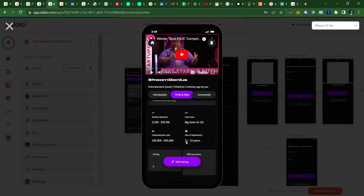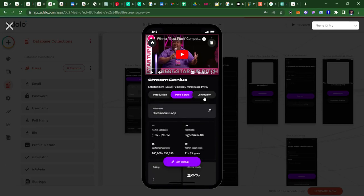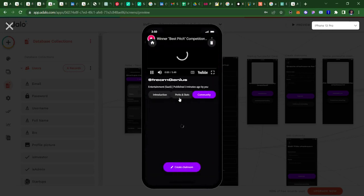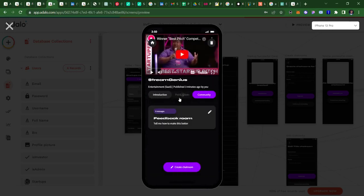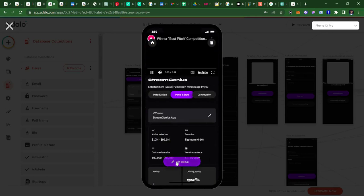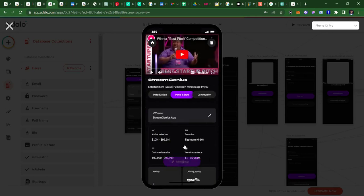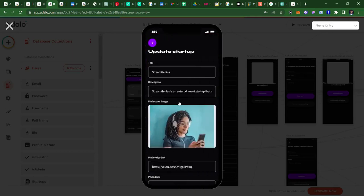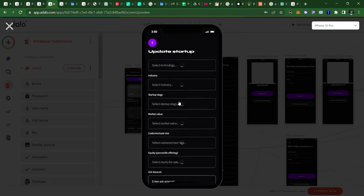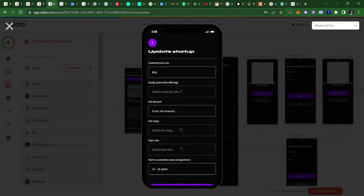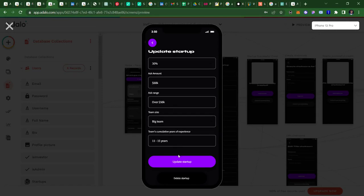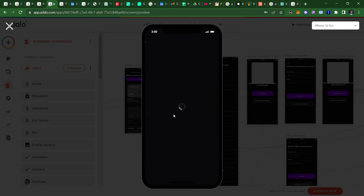So this is showing the market valuation and the team size, all of the details that I've added before. Then the amount I'm asking for, the equity offering and all of that. And of course, I can edit this startup from here if I want to add more details. Let's say I want to add an ask amount of 60K, then the range is over 50K, and just update that.